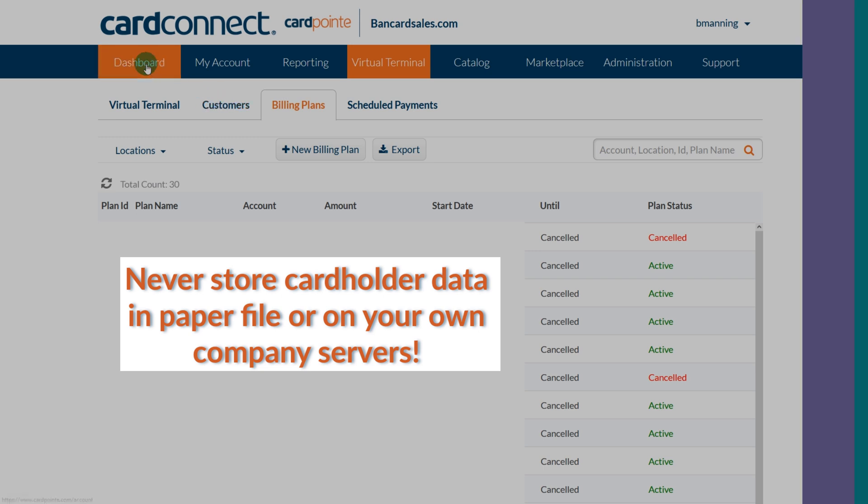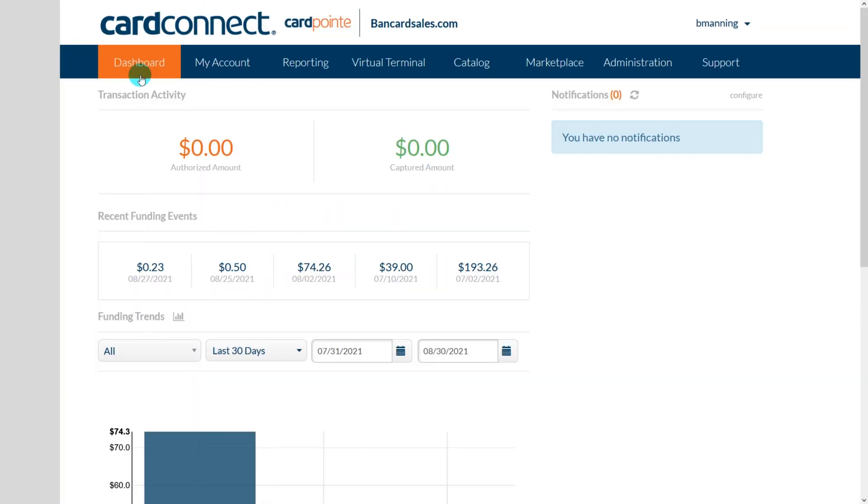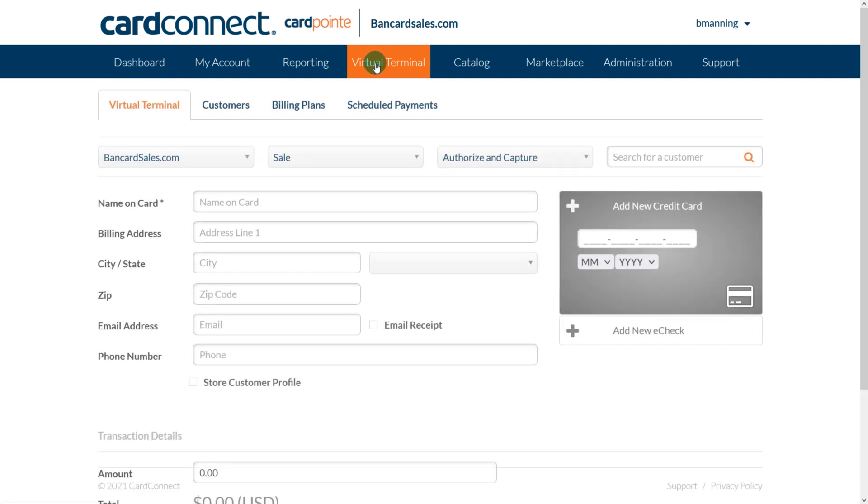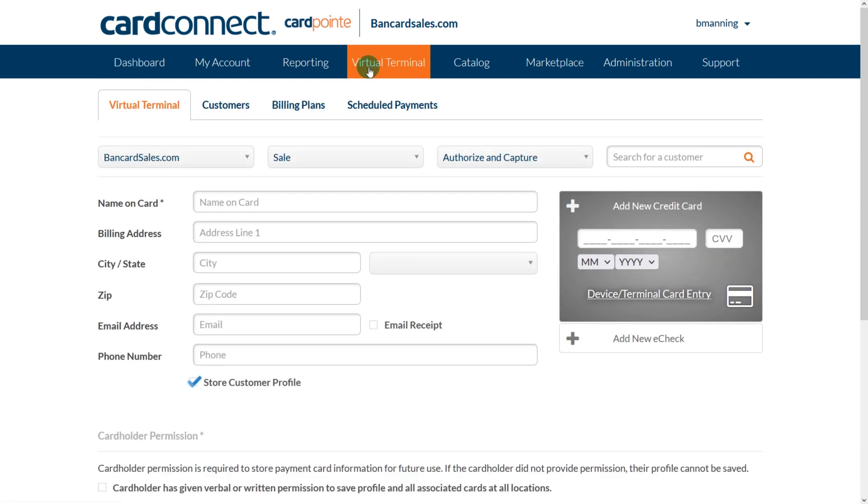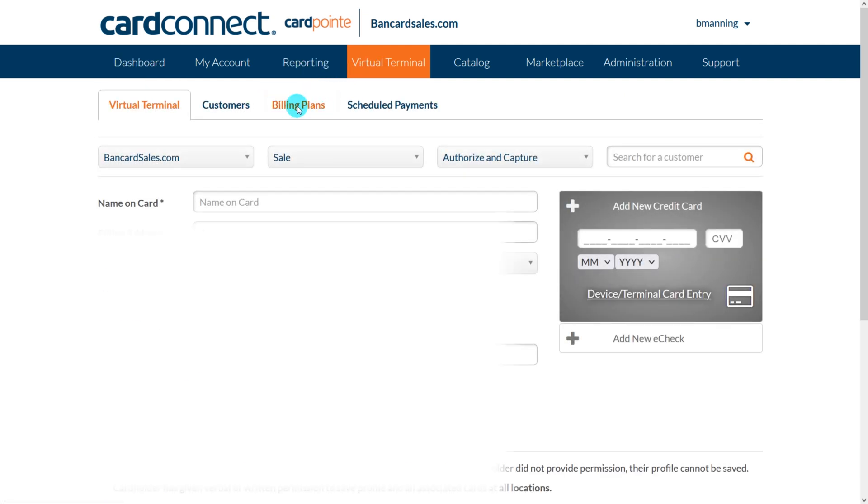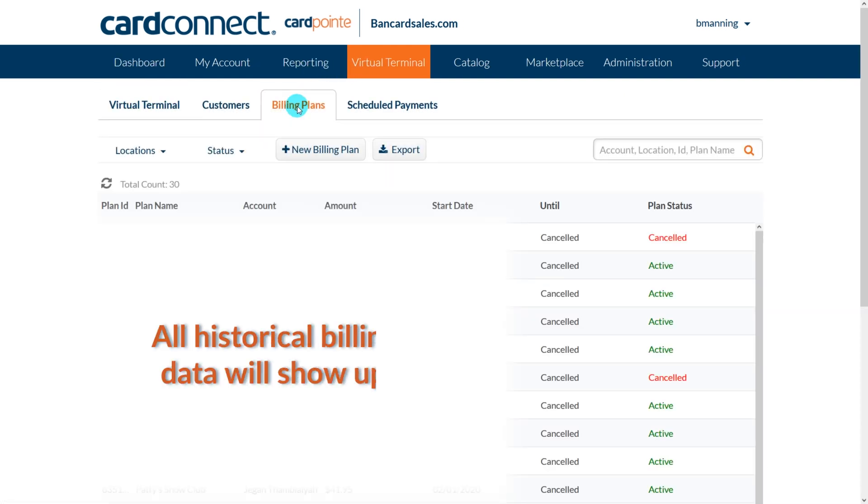So here's how billing plans work. Once you're logged in to Cardpoint, click on the virtual terminal tab in the main menu and select the billing plans tab from the sub menu as shown here.